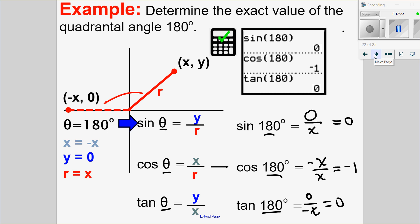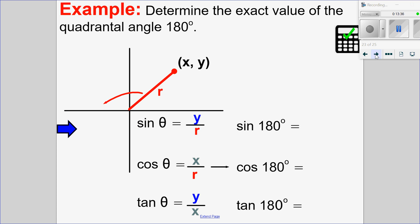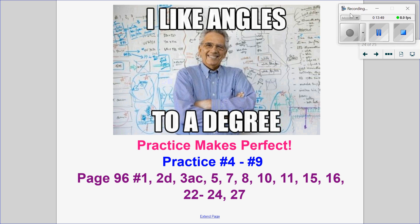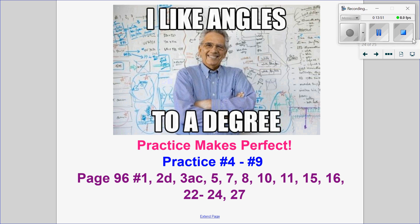Hopefully this makes sense — how to figure out the trig ratios of all the quadrantal angles. In the practice questions, I'm asking you to find the other two quadrantal angles we didn't cover. This is the end of this lesson. I have some practice questions and textbook questions for you, and in the next video we will cover sine law. I hope this video helped, and I look forward to seeing you next time.